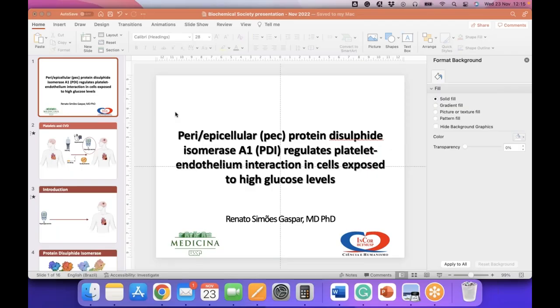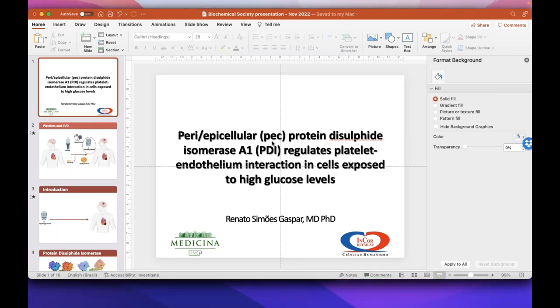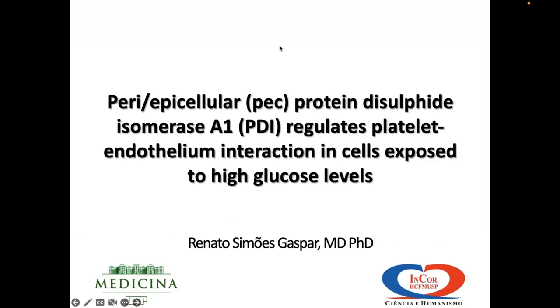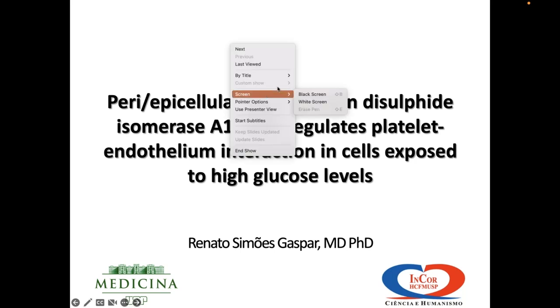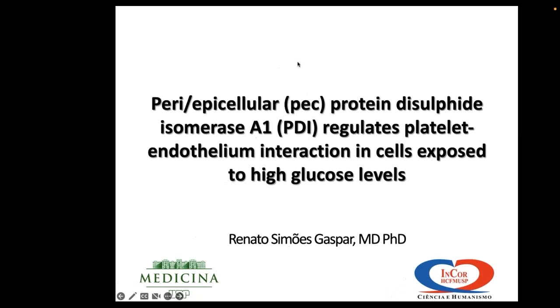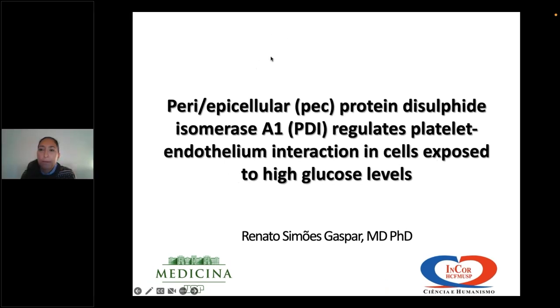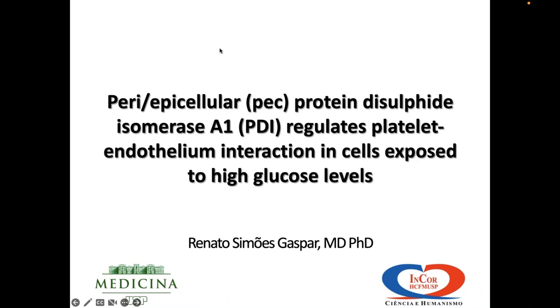Renato is from the University of São Paulo in Brazil. He studied medicine at the Federal University of Maranhão before completing his PhD at the University of Reading, where he was deciphering redox processes operating in platelets in Jonathan Gibbon's lab. Renato has returned to Brazil and is now working as a postdoc at Francisco Laurinho's lab, with his main research focusing on redox processes and how they regulate adhesion in diabetes. Today Renato will present his work titled 'Peri-epicellular Protein Disulfide Isomerase A1 Regulates Platelet-Endothelium Interaction in Cells Exposed to High Glucose Levels.'